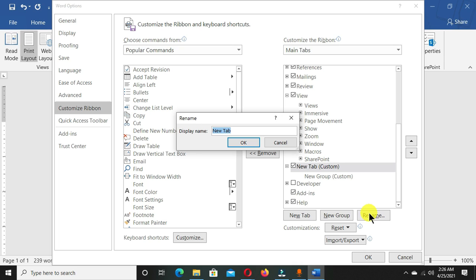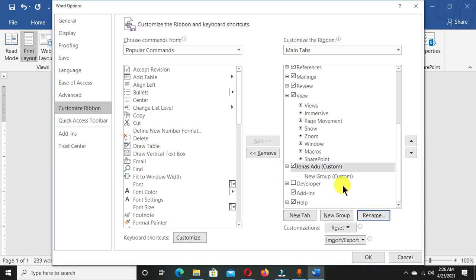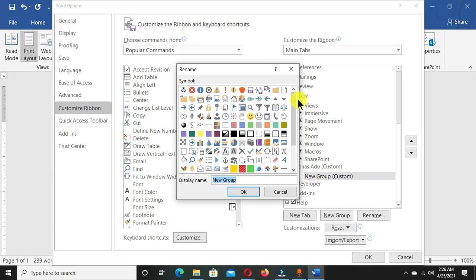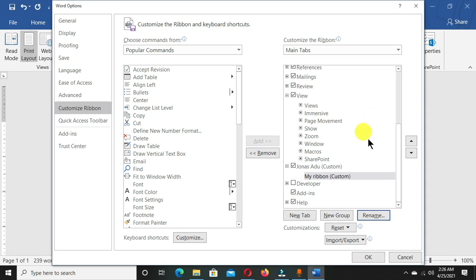You can give any name of your choice to this new tab. I'm going to give it 'new' and click OK. Under the new tab we have this group. I also want to rename this and change it to 'my ribbon' and click OK.